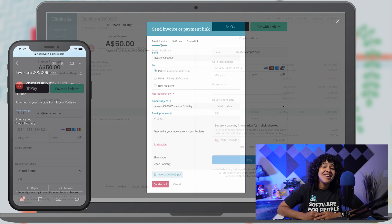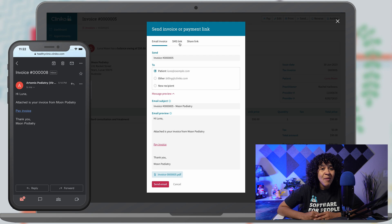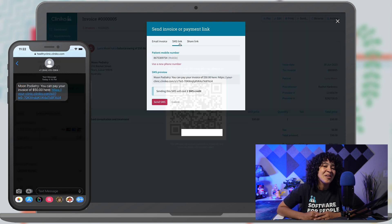You now have the ability to send and request online payments directly within Clinico. You'll be able to send and share invoices and payment links via email, SMS, and even QR code now.